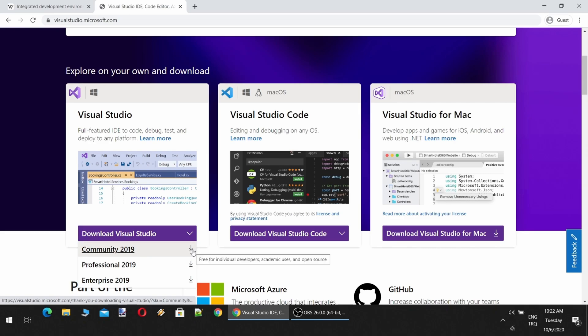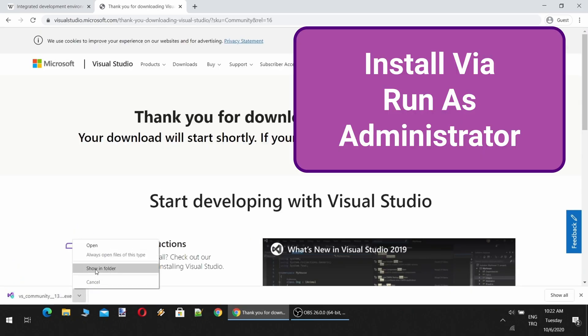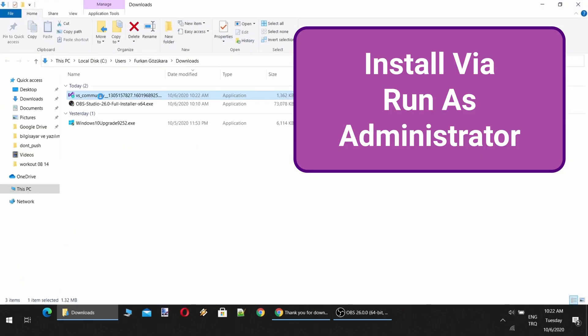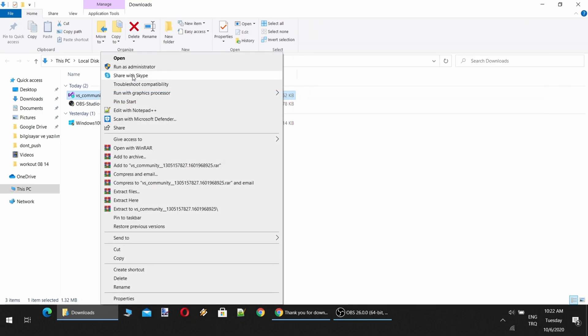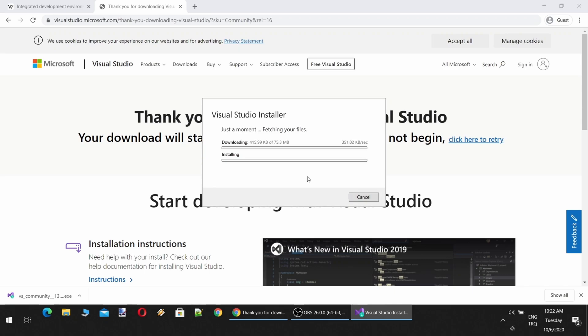So I'm going to click Download Microsoft Visual Studio Community Edition. Community Edition is free for individuals, developers, academic users, and open source. So we click Continue. It will download the necessary files. This software is mandatory for this course.